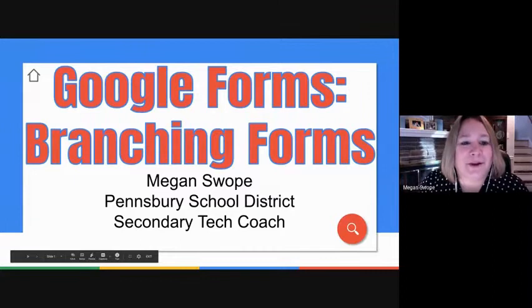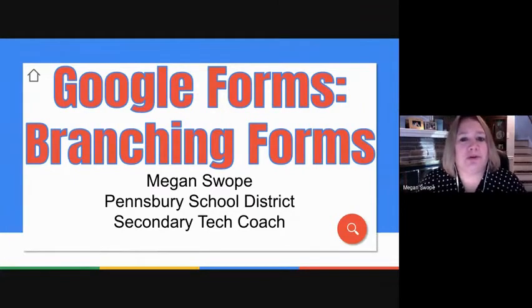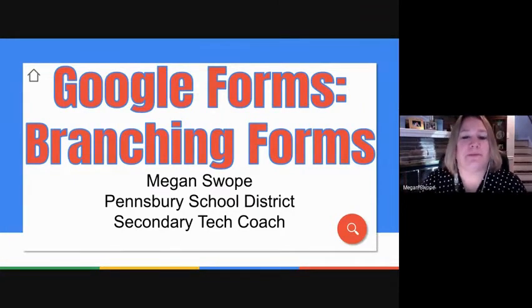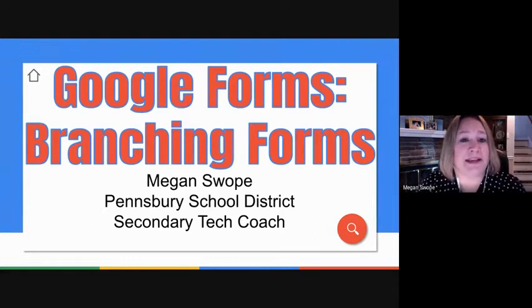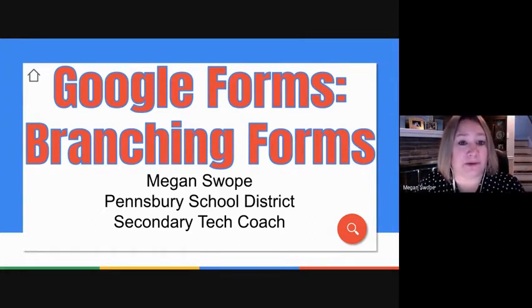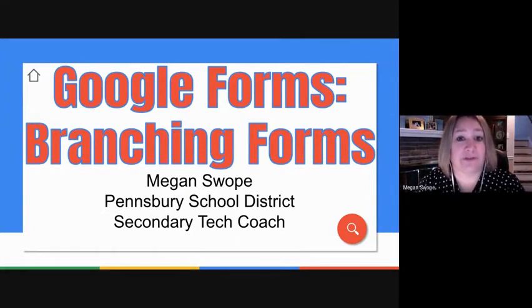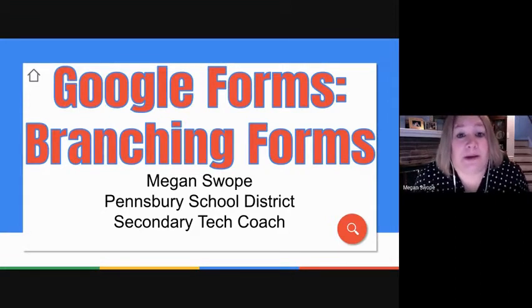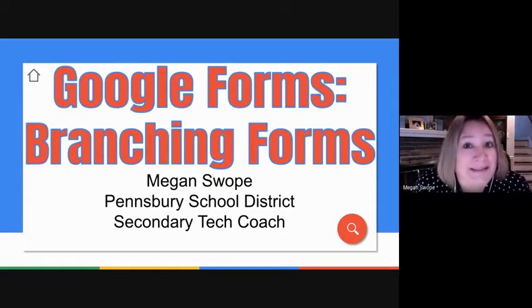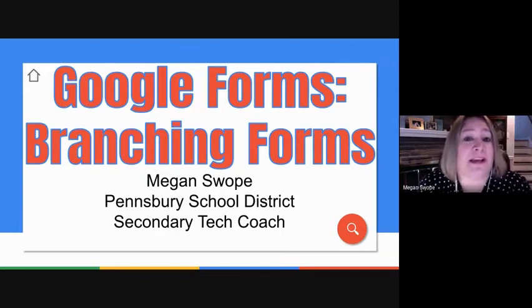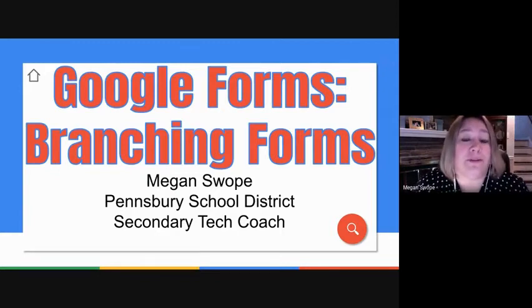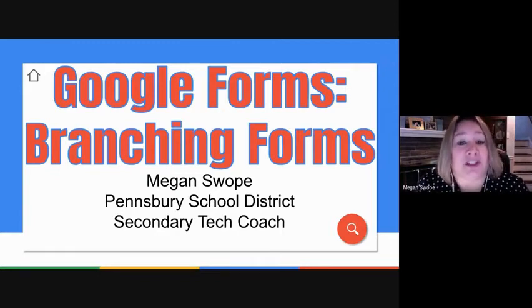Hi everyone, Megan Swope here. Welcome to Google Forms Branching. This is the final one, final segment on Google Forms. There have been several different Google Forms sessions that have already been offered, including a basic introduction to Google Forms and a Google Form self-grading quizzes session.